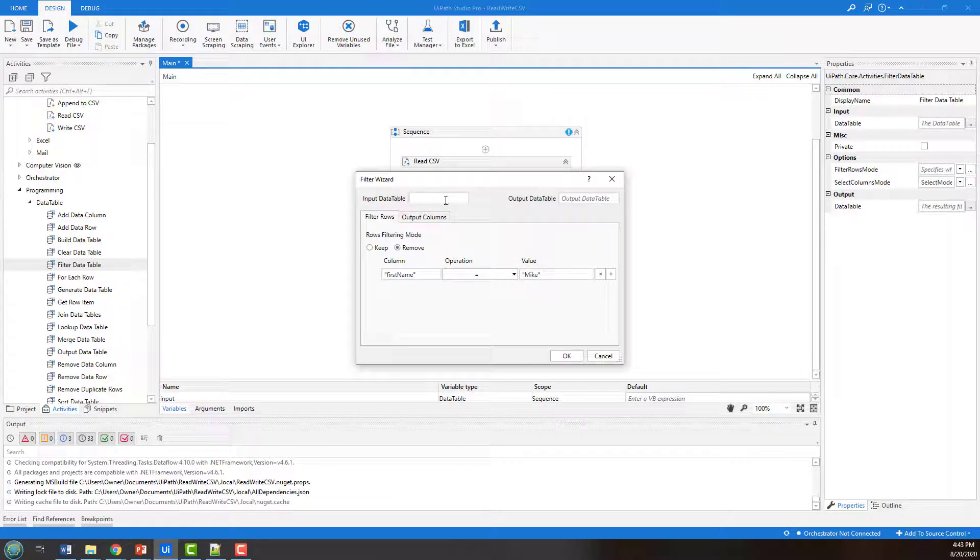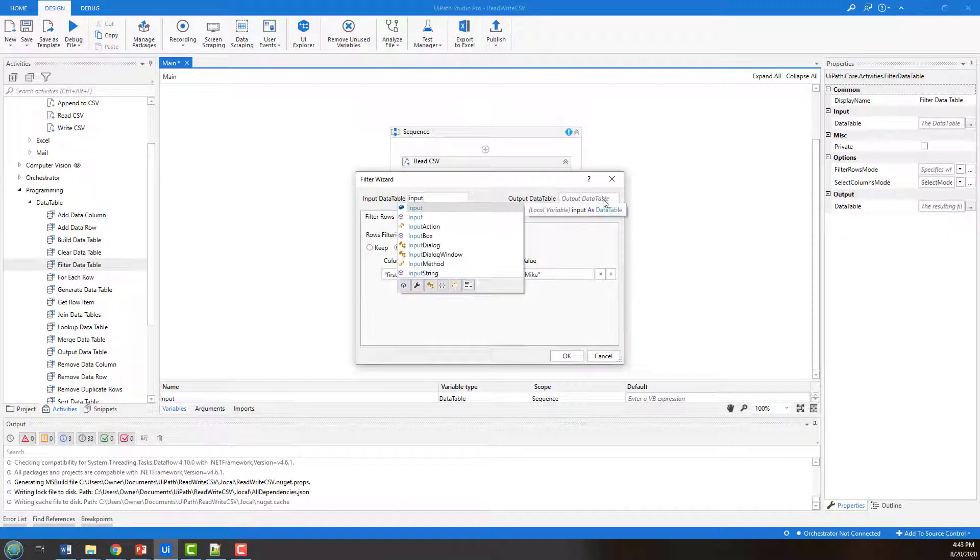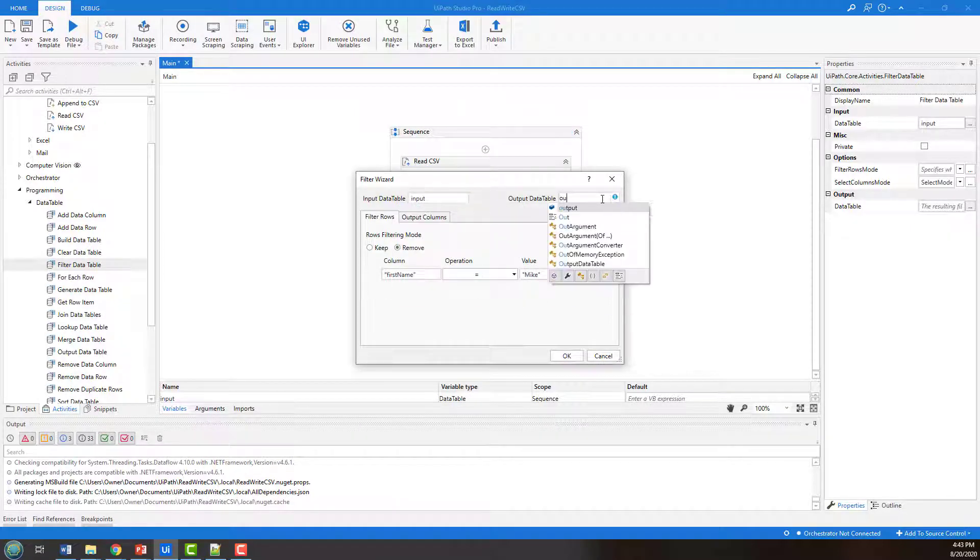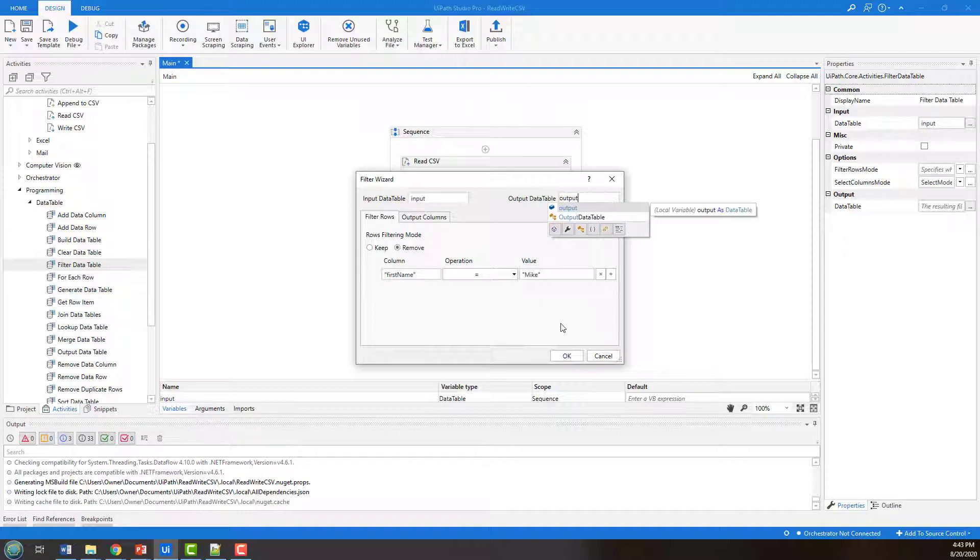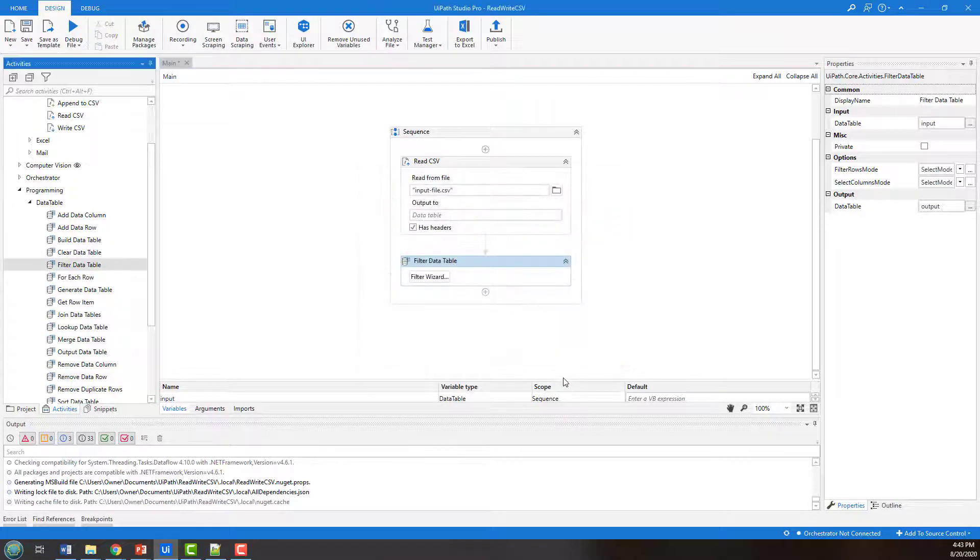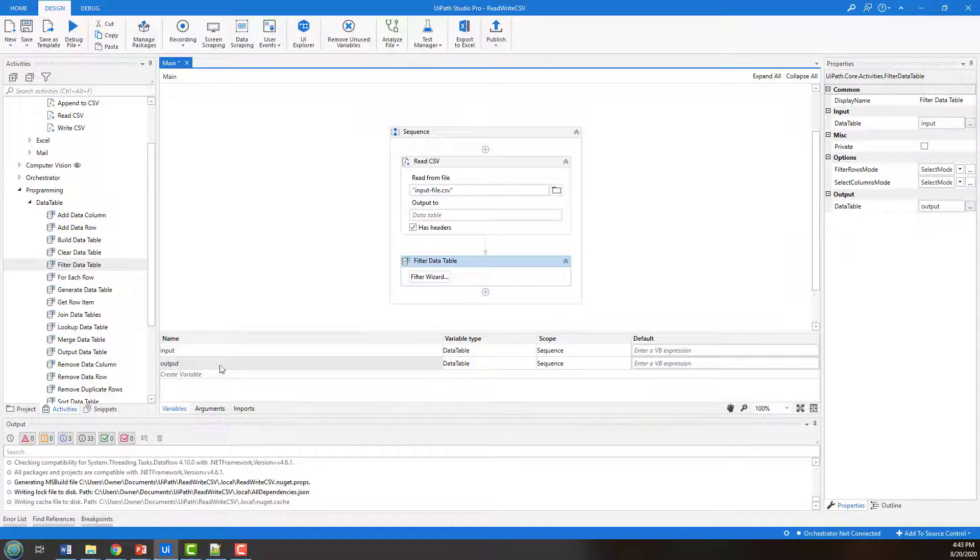Now the input is going to be the input table. The output of this is going to be the output table. And notice that those map to the different variables that I recently created. So those are both visible over here under variables input and output, both of type data table.